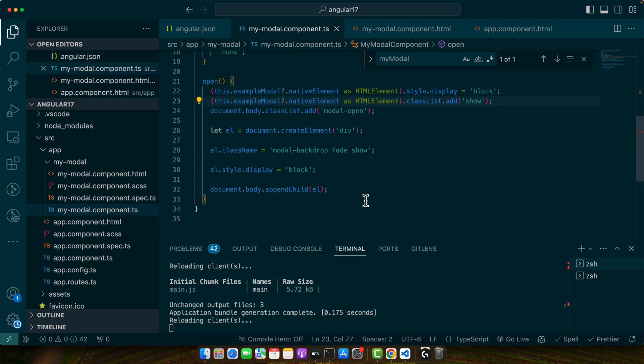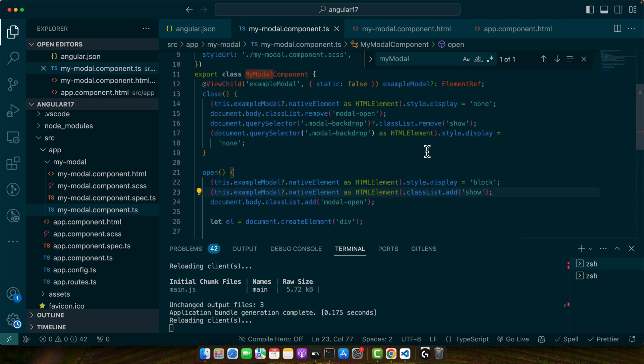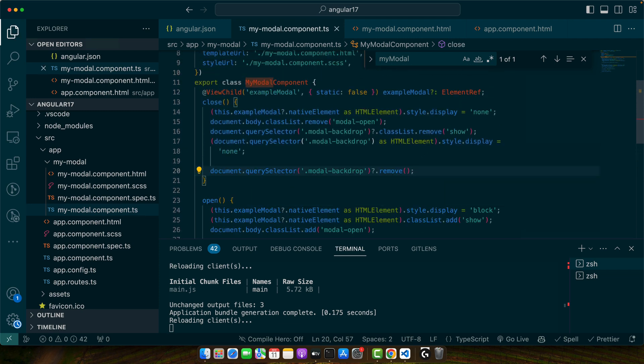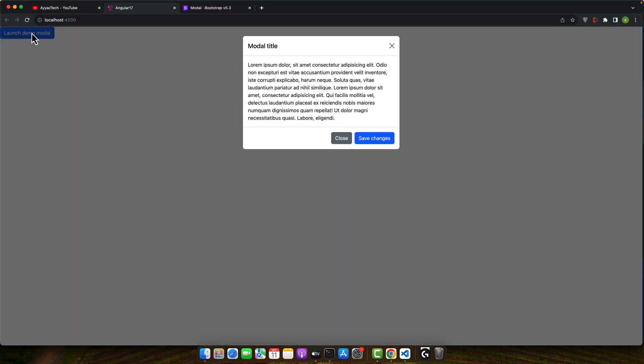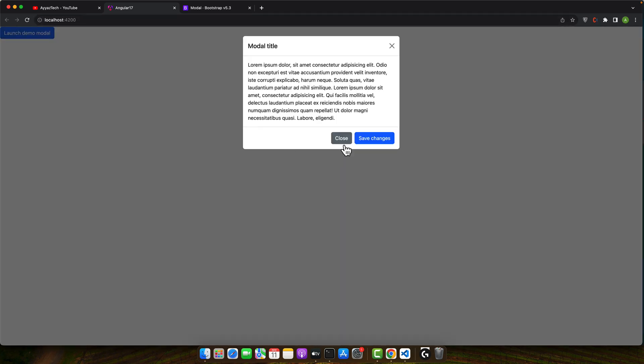On the close we need to delete the DOM element as well. We are deleting that backdrop element from the DOM. Let's give it a try again. Everything is working perfectly fine. It doesn't have that kind of animation that came from the original Bootstrap but it is working.